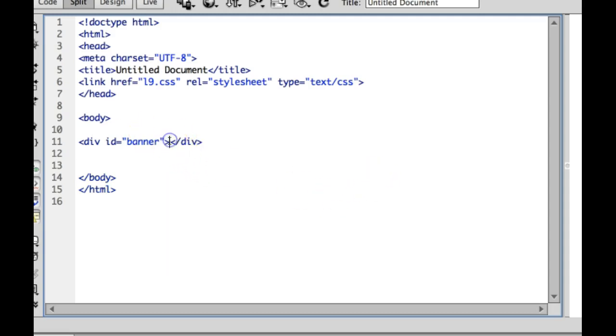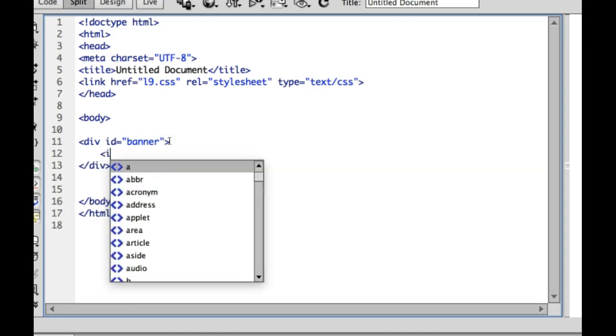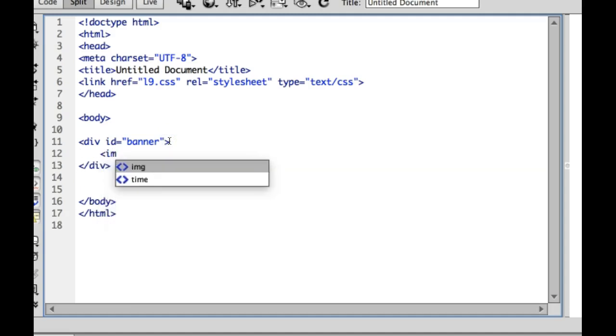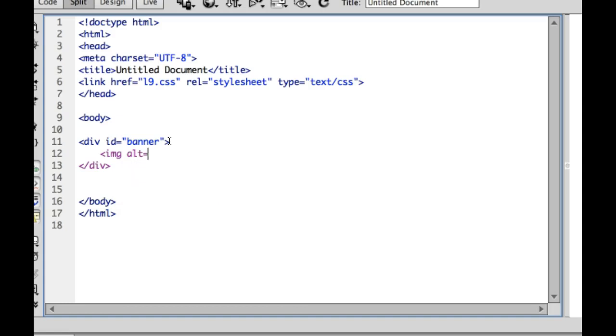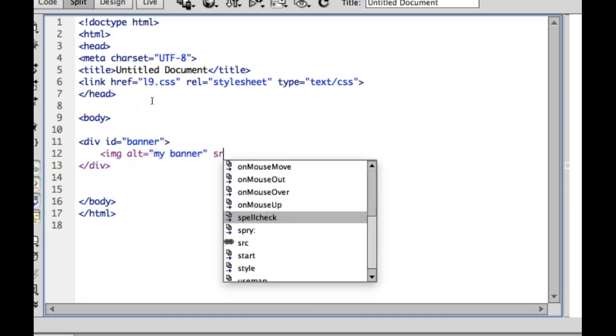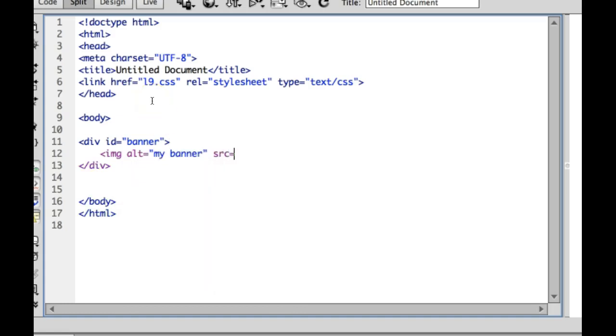I want to, inside of this div, add in the image code for my banner, so IMG, always add that alt text, src is the source.